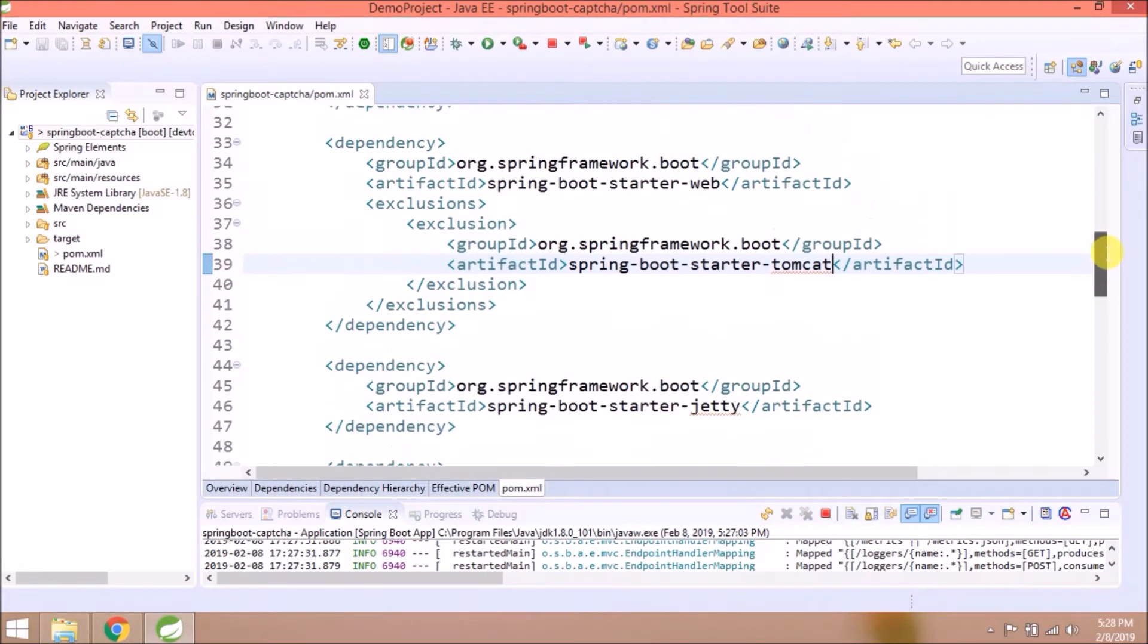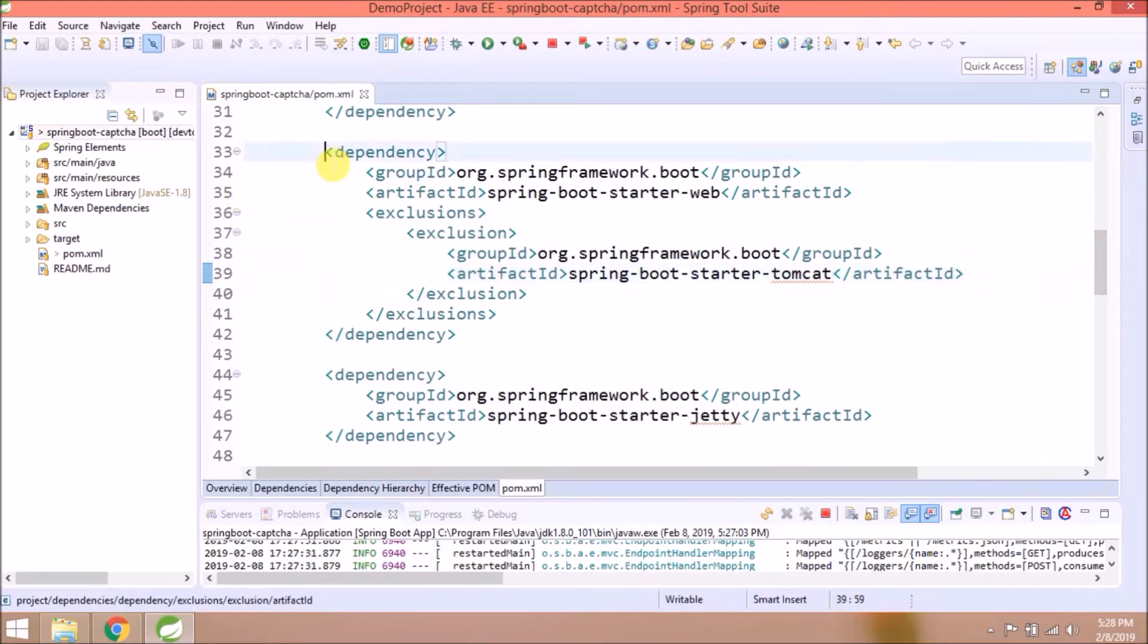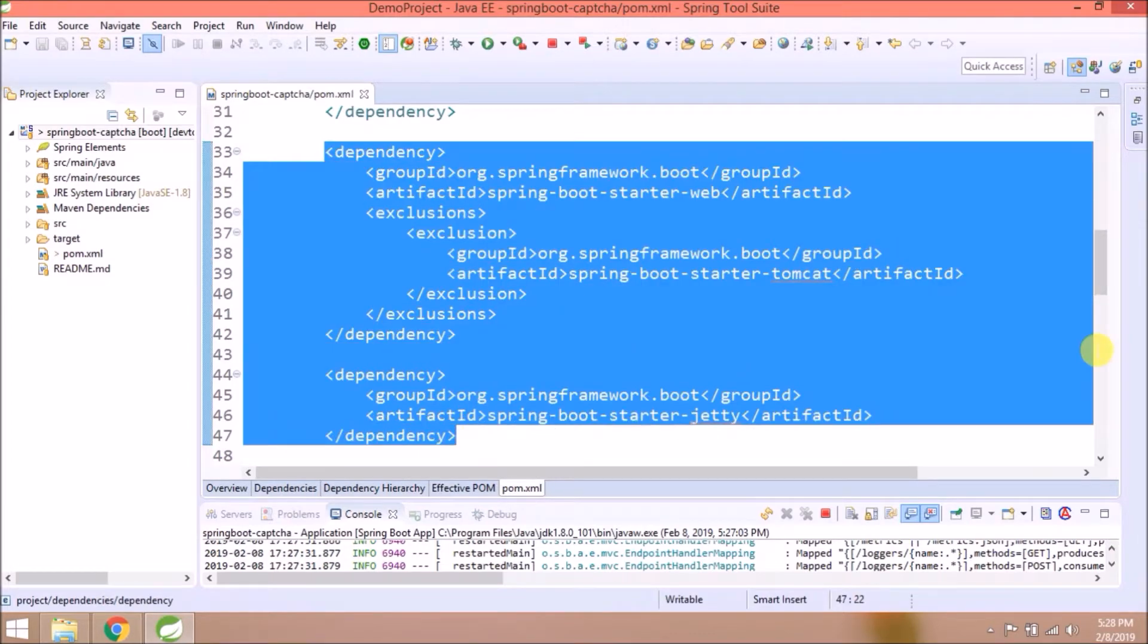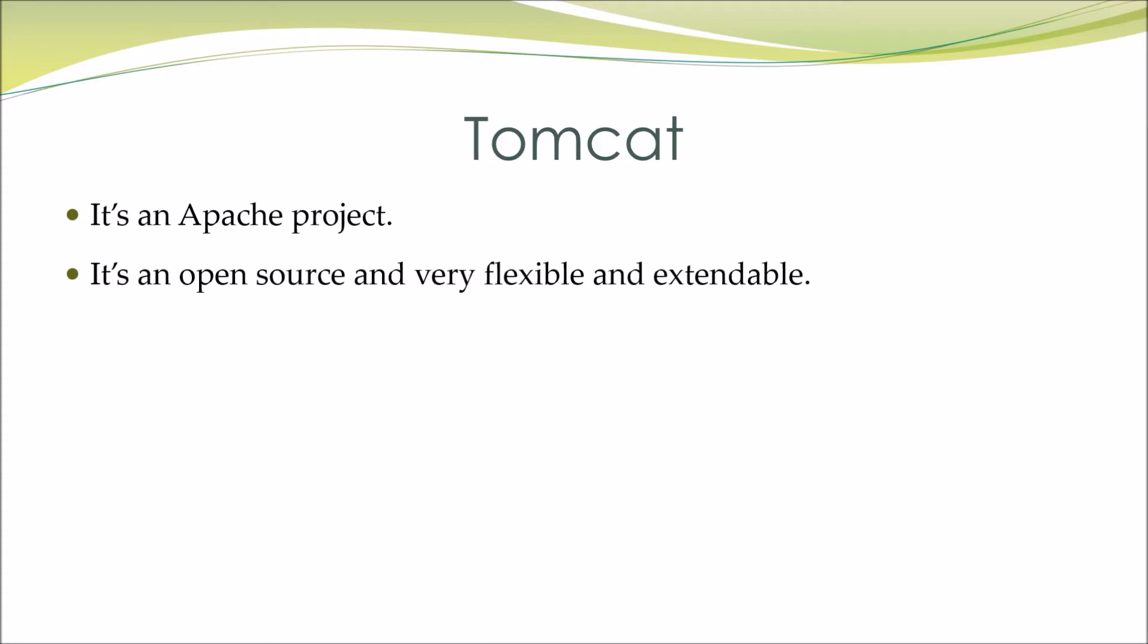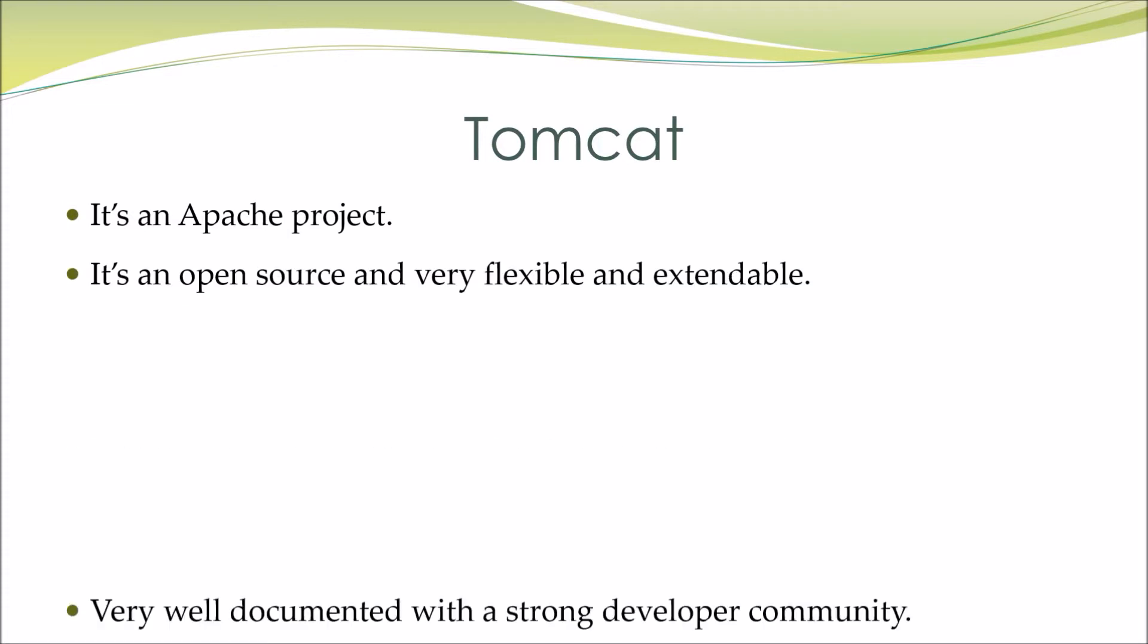Let's see one by one what is Tomcat and what is Jetty. Tomcat: It's an Apache project. It's open source and very flexible and extendable.